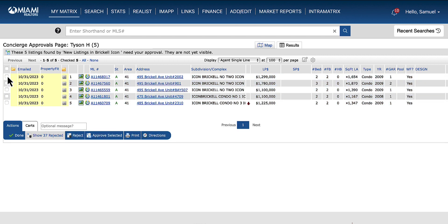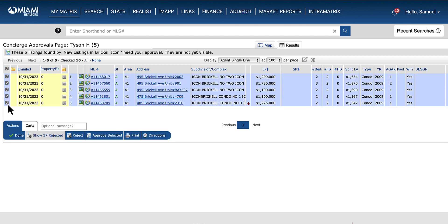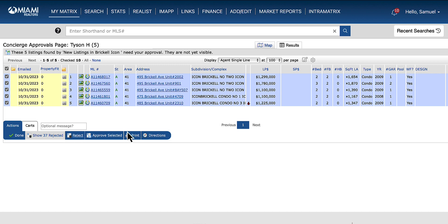From there, select the listings that do not meet your customer's criteria and then click on reject. This was a quick tip on how to enable concierge mode for an auto email. Thank you for tuning in, and have a great day.